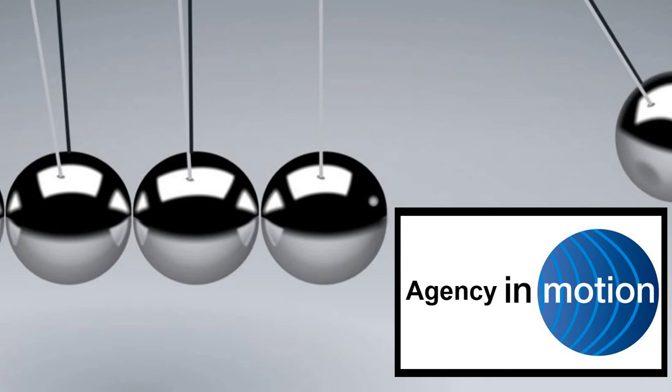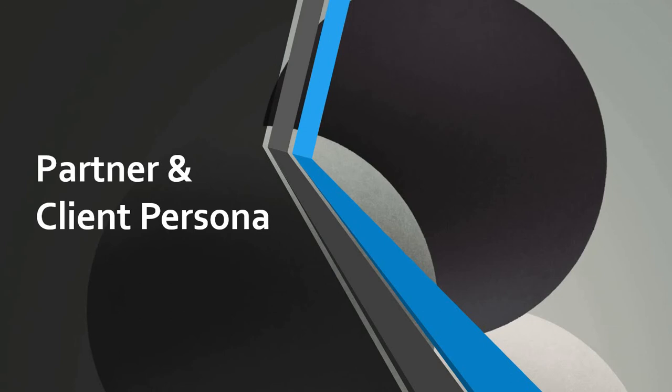Agency in Motion continuing series. Today, what we want to concentrate on is partner and client persona. It's very important that you understand who you're looking to work with, why you're looking to work with that particular person, and then both how to locate that person and what is your message to that particular person.